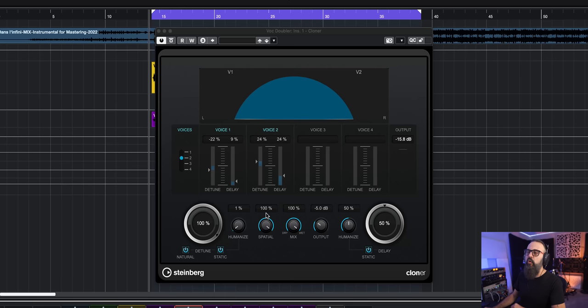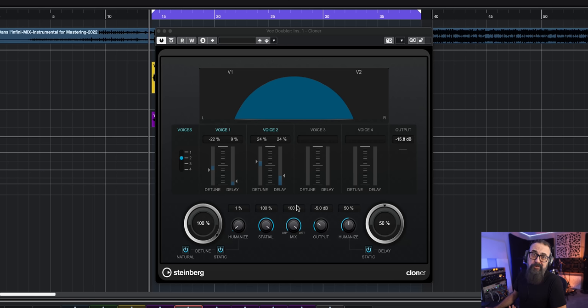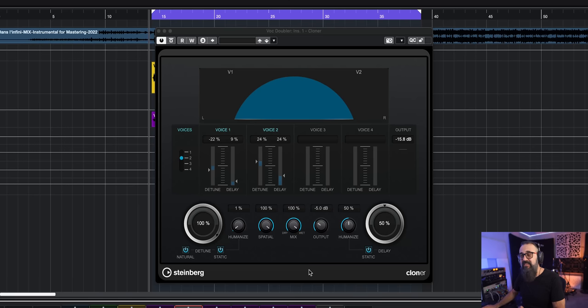On this copy of the vocal, I added two voices within Cloner, with parameters you can copy on your own if you wish, or you can play around by adding more voices. If I blend this with my original vocal, this is what I get.